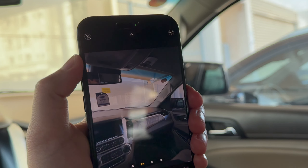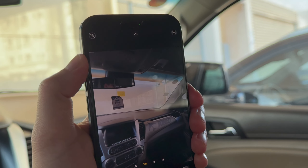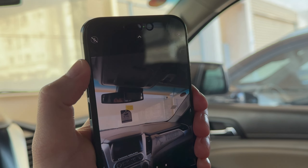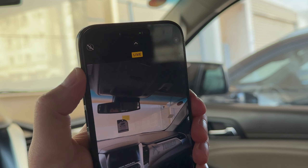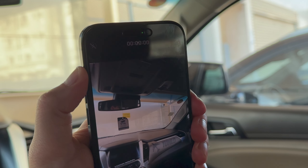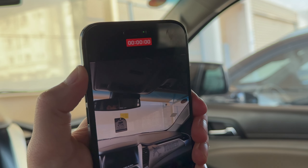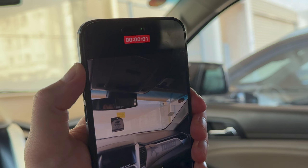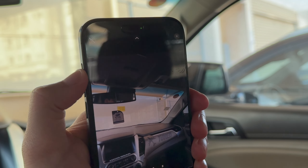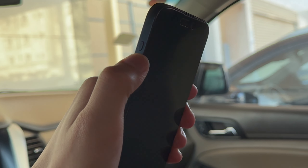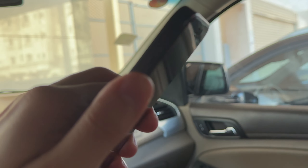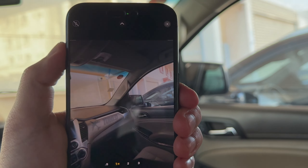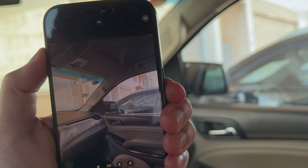All you have to do is just go to the third option. Now whenever you hold the action key on your iPhone 15, it's going to open the camera app. If you single tap on the action key, it's going to take a picture, and if you keep holding the action key, it's going to start recording a video.